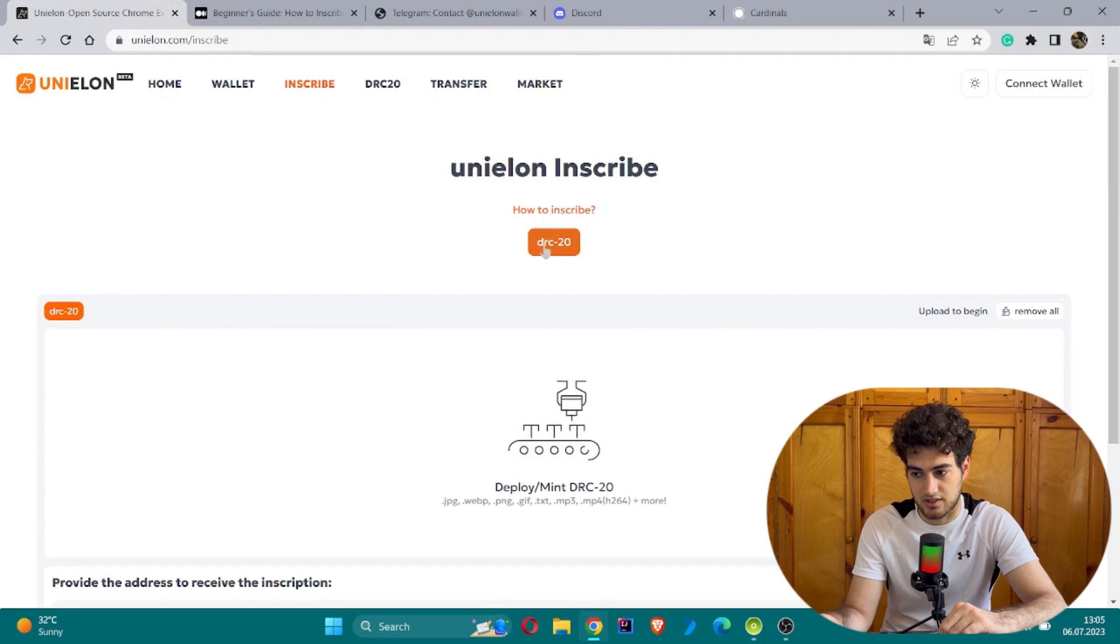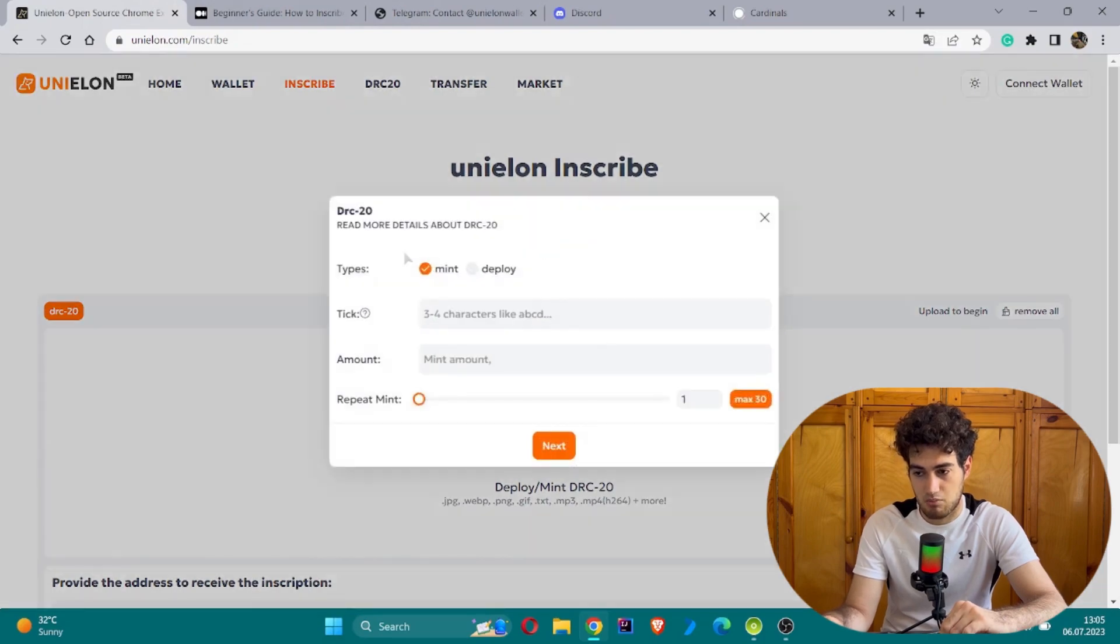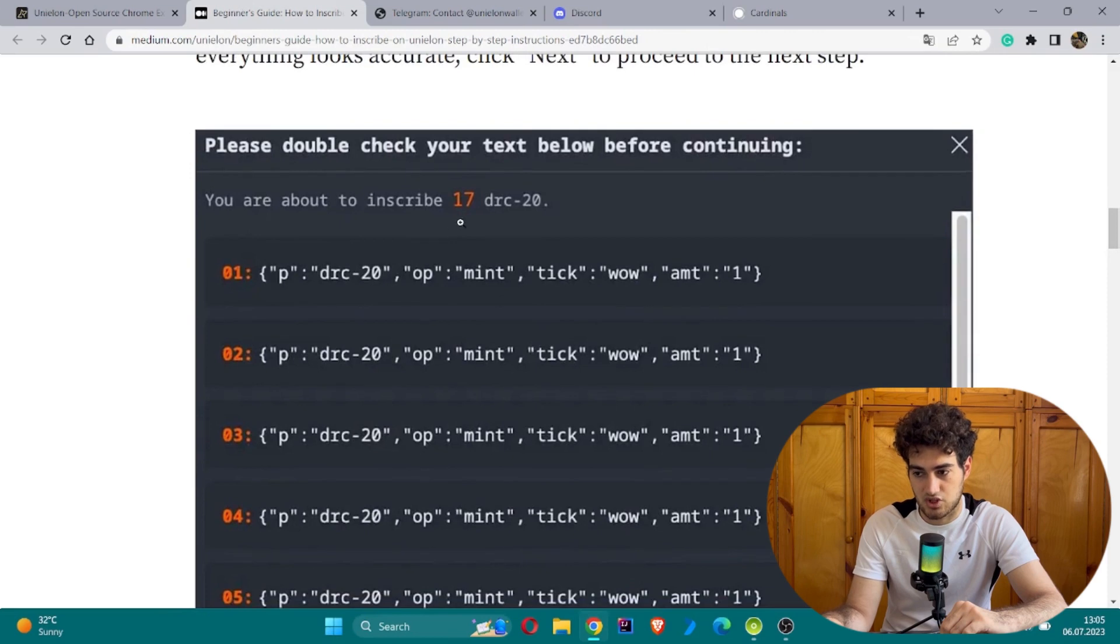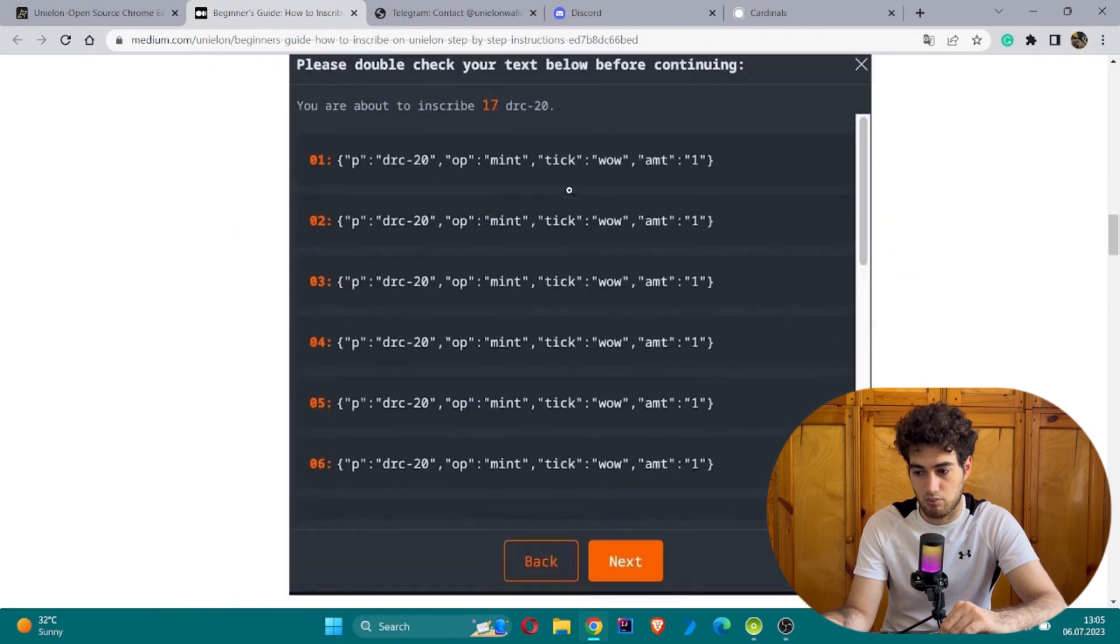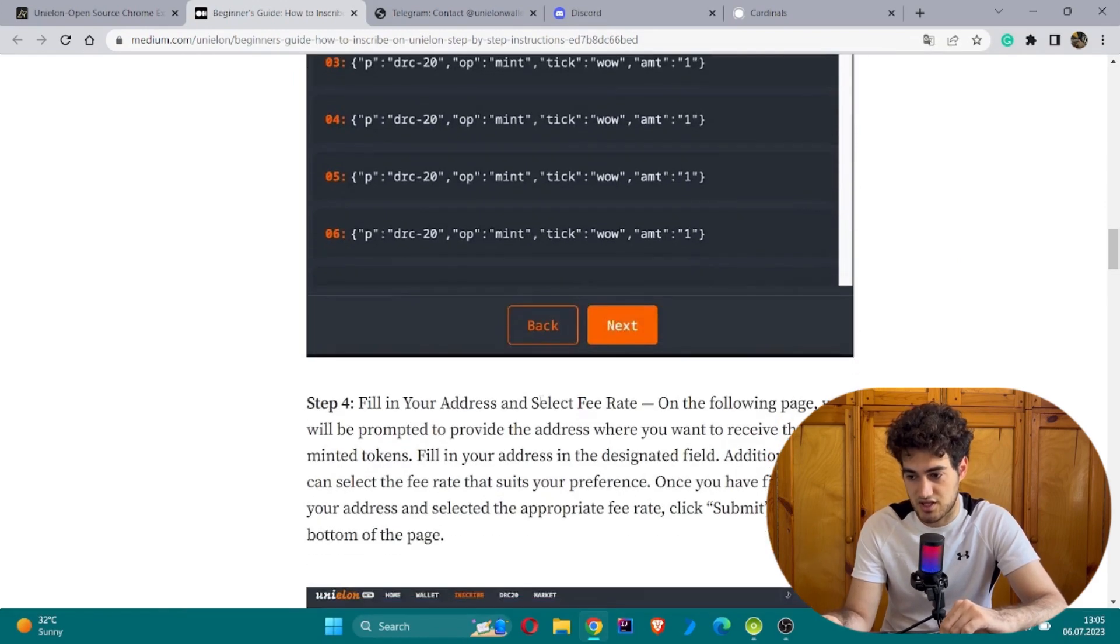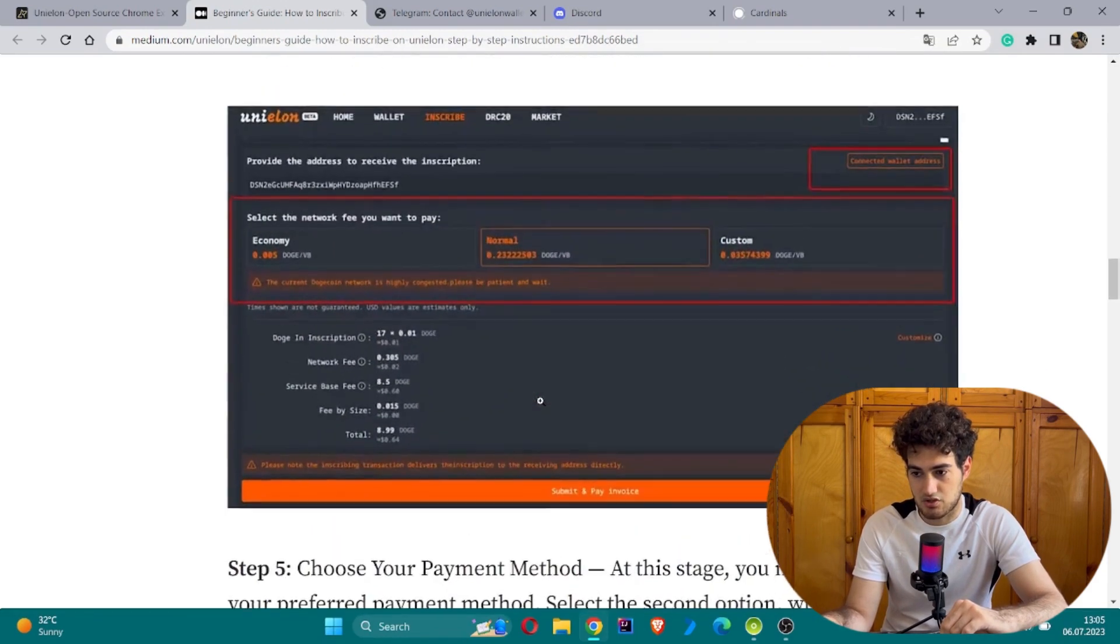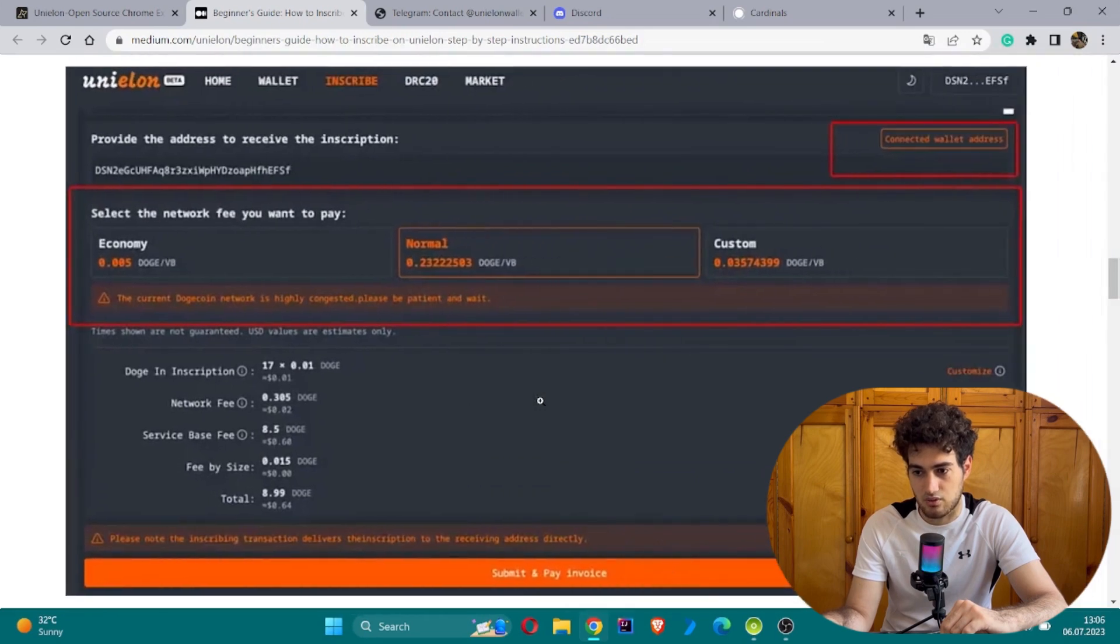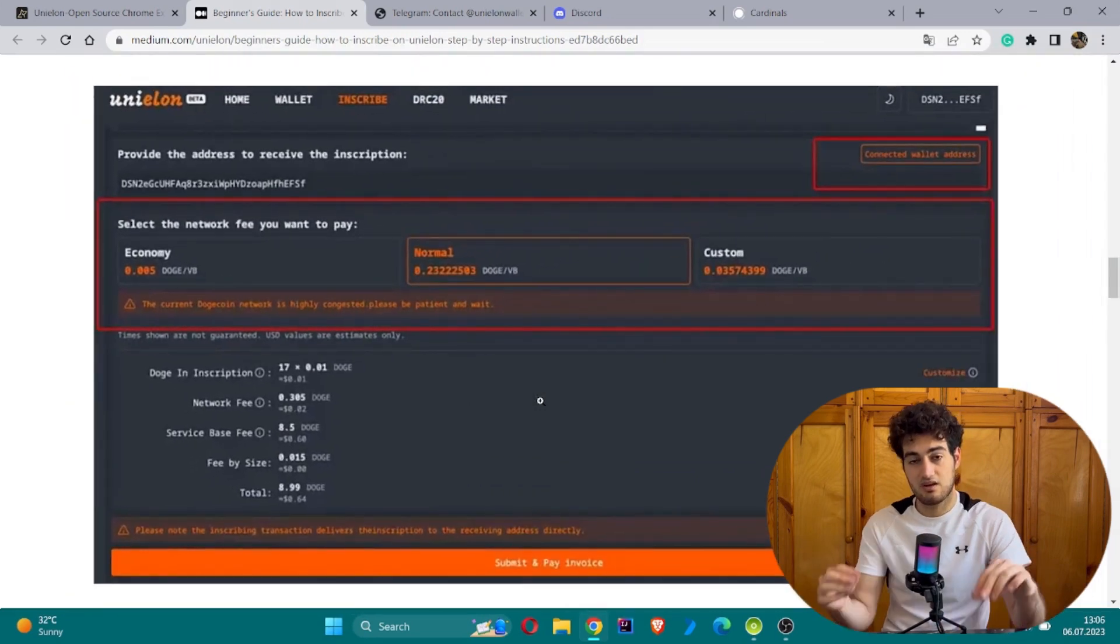When you click, this page will be visible. Please double-check your text below before continuing. After doing your operations, you will be able to see this kind of stage. Step four: after connecting your wallet, the economy and custom settings will be visible in Unielon.